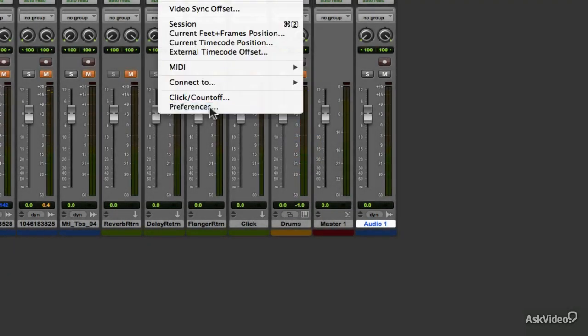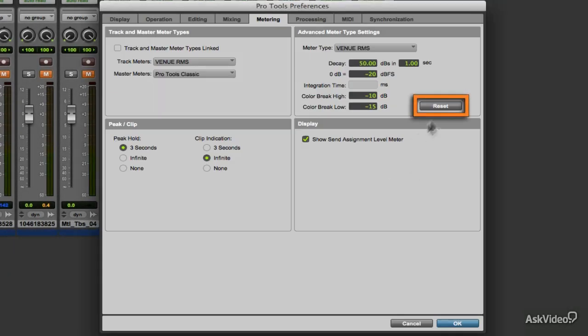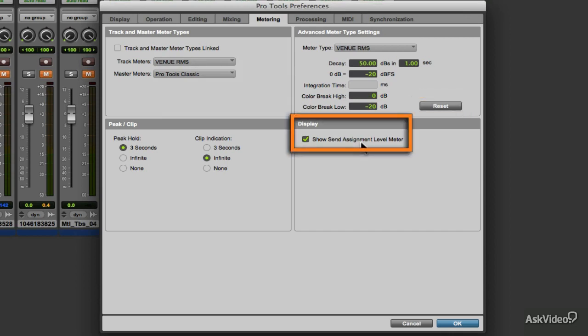The Reset button sets all the parameters back to factory default. And lastly, Display allows us to show or hide the Send Assignment level meters.